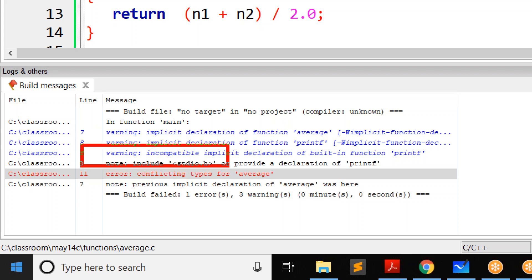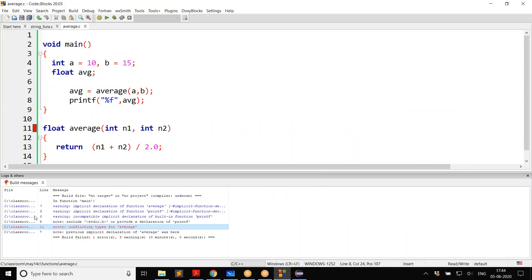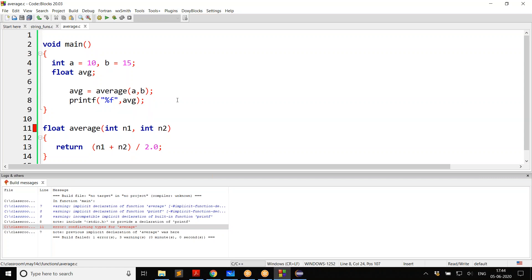It is also saying incompatible implicit declaration of built-in function printf — there is a warning regarding printf as well, because even about printf we did not mention anything. The assumption of printf is right though: printf does return an integer, though we never used it. But coming to our function at line 11, conflicting type means the compiler assumed it returns integer, but in reality the function is returning a float — this is not acceptable to the C compiler and can cause issues.